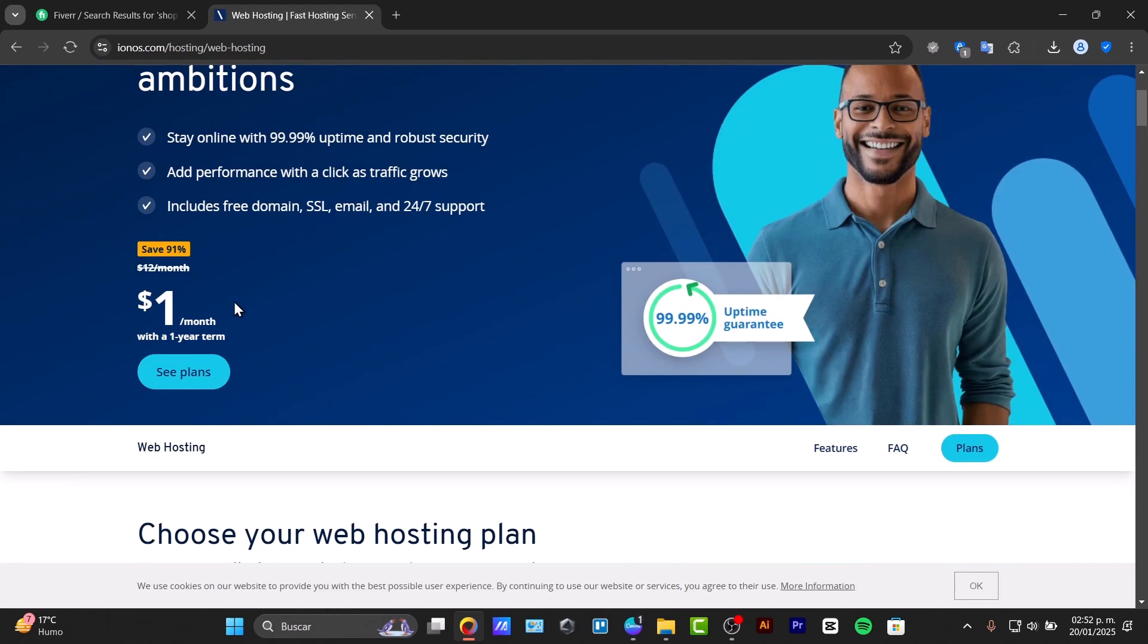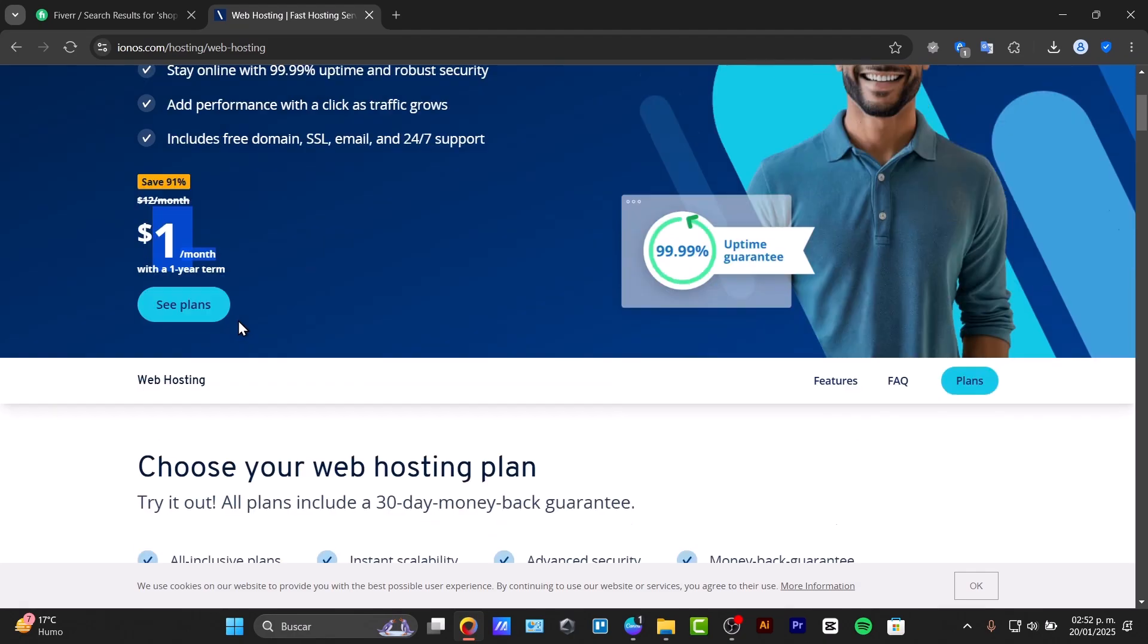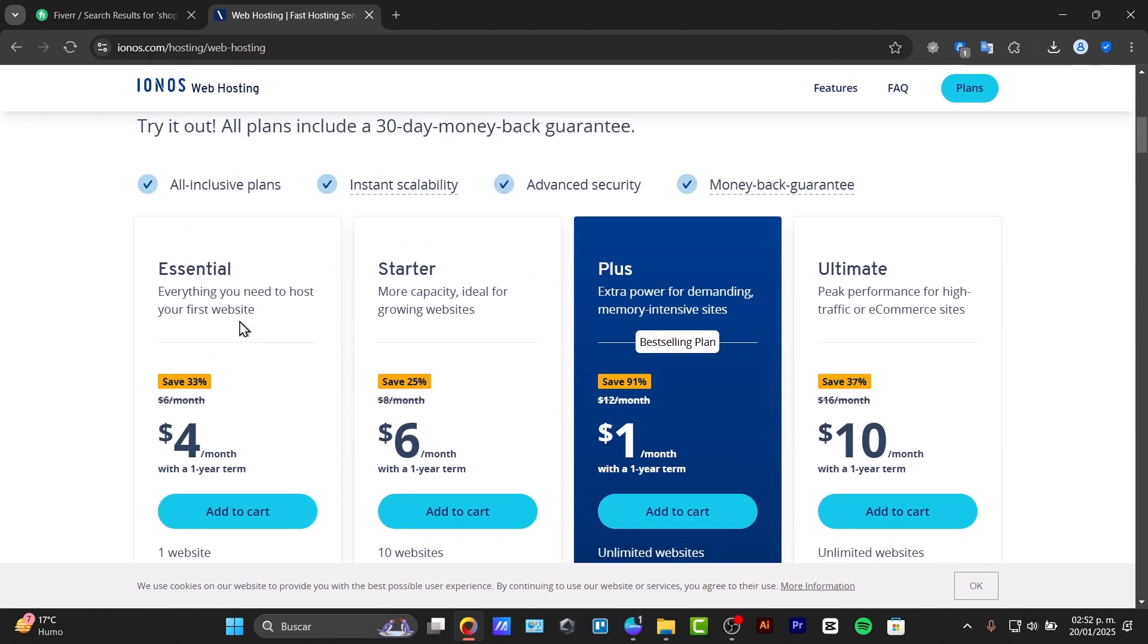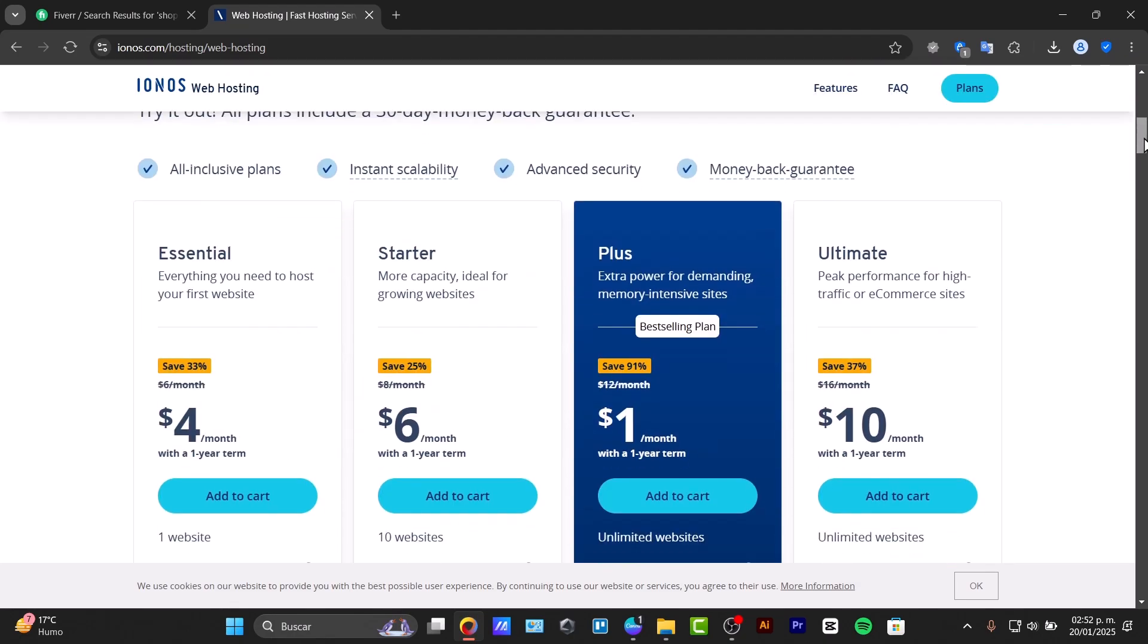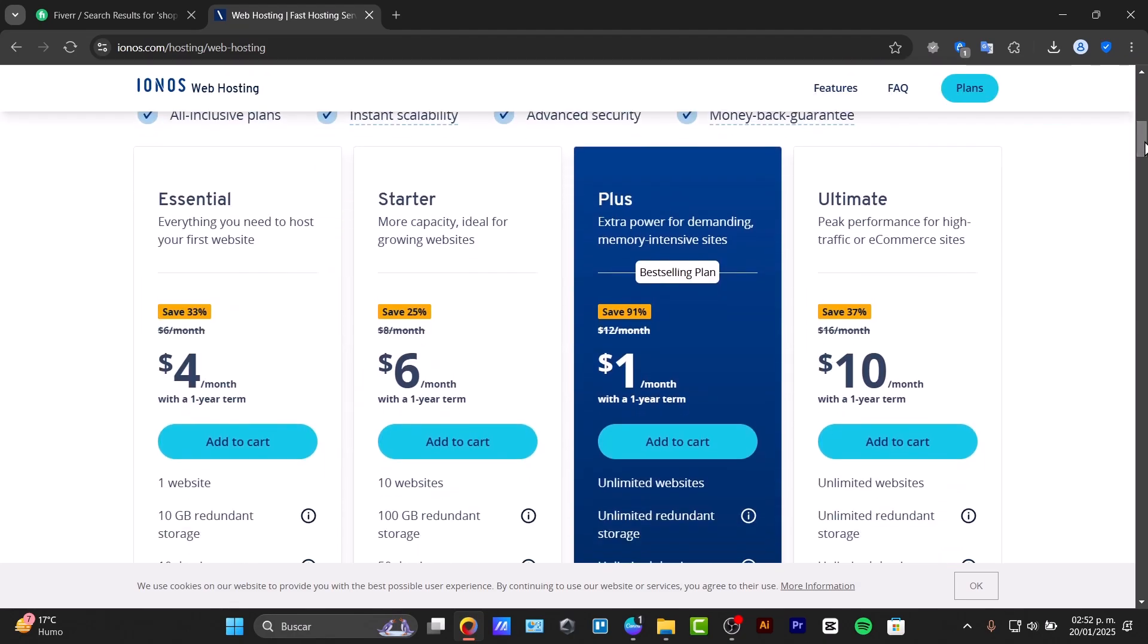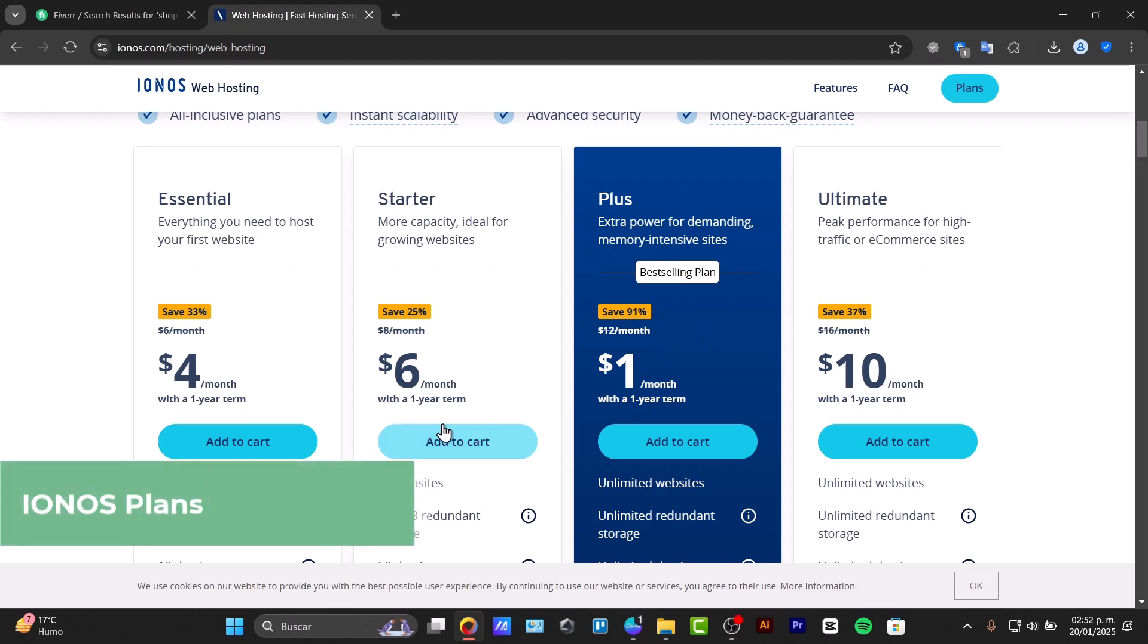For the first year with an annual term, it's $1 per month, so you'll be paying $12 for the whole year, which is really great value. For web hosting, there are a few plans available: the Ultimate, the Plus, the Starter, and the Essential.